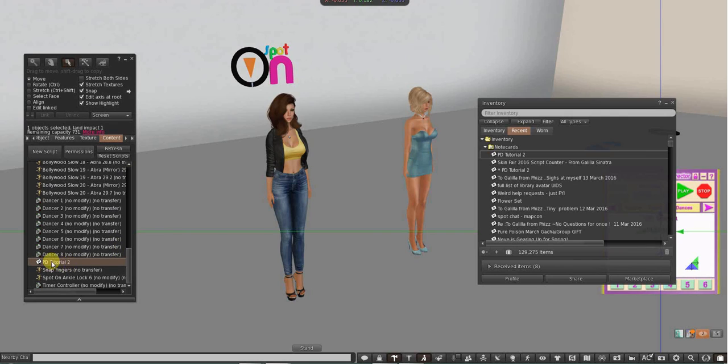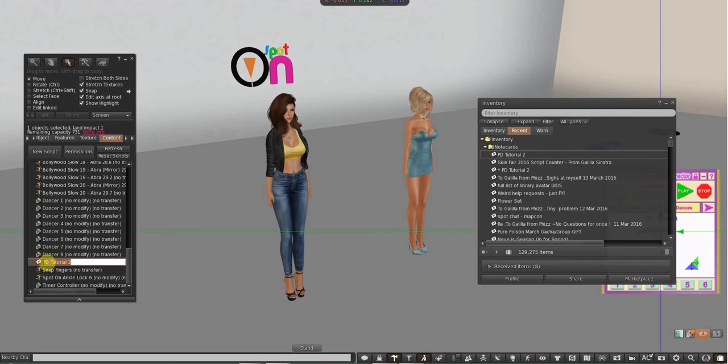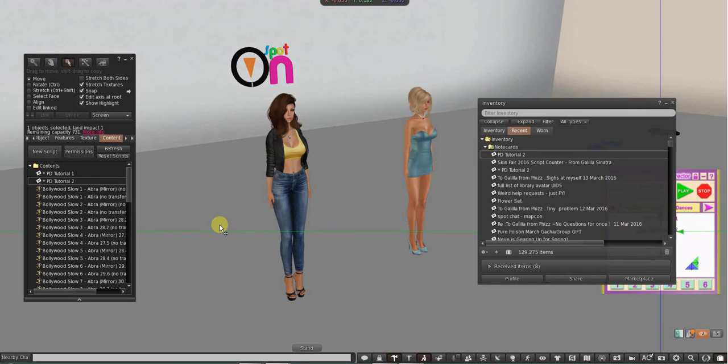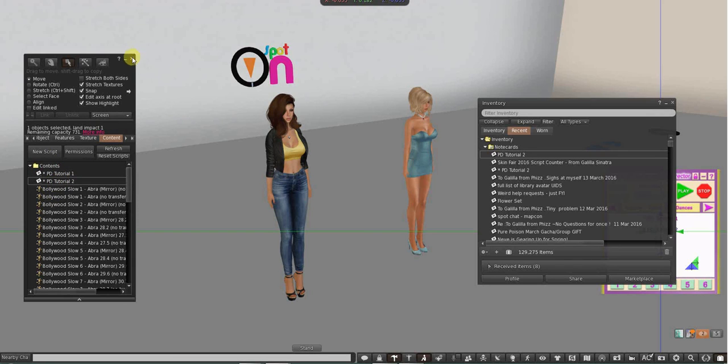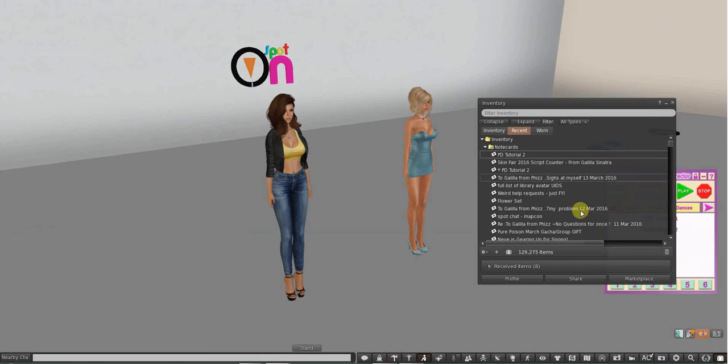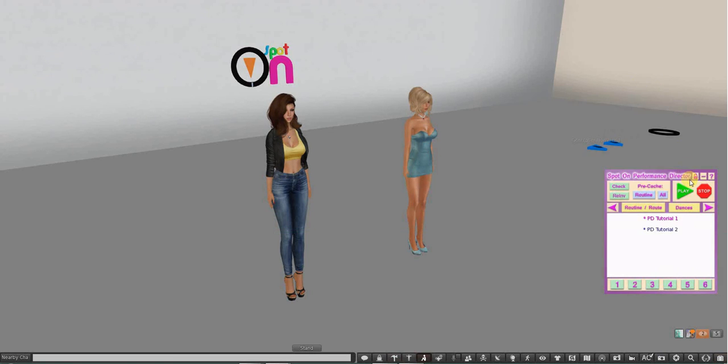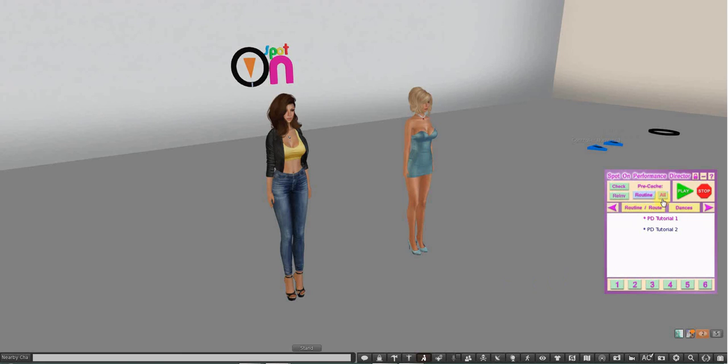And actually what I'm going to do is rename it again once it shows up in there. Rename it again, see how it ended up down there? I'm going to rename it and make it put the asterisk at the top because now my notecards are at the top. Again, you need to drag your Performance Director HUD to the floor to put animations in it. If you want to put notecards in it, you saw me, I was wearing it and was able to drag the notecard in.